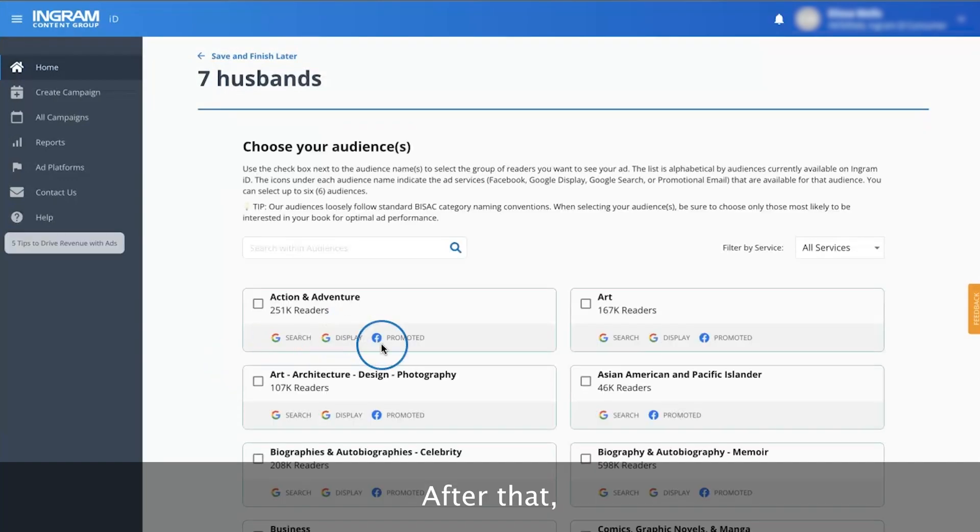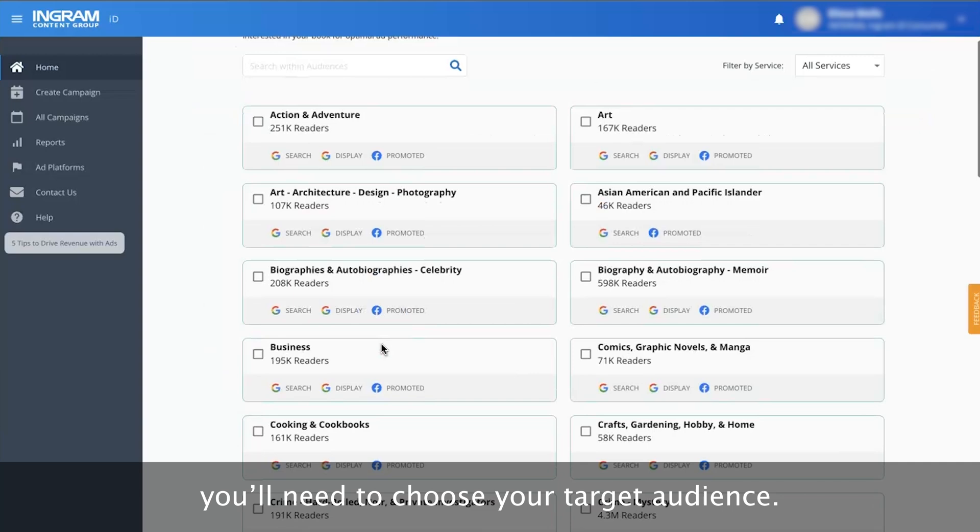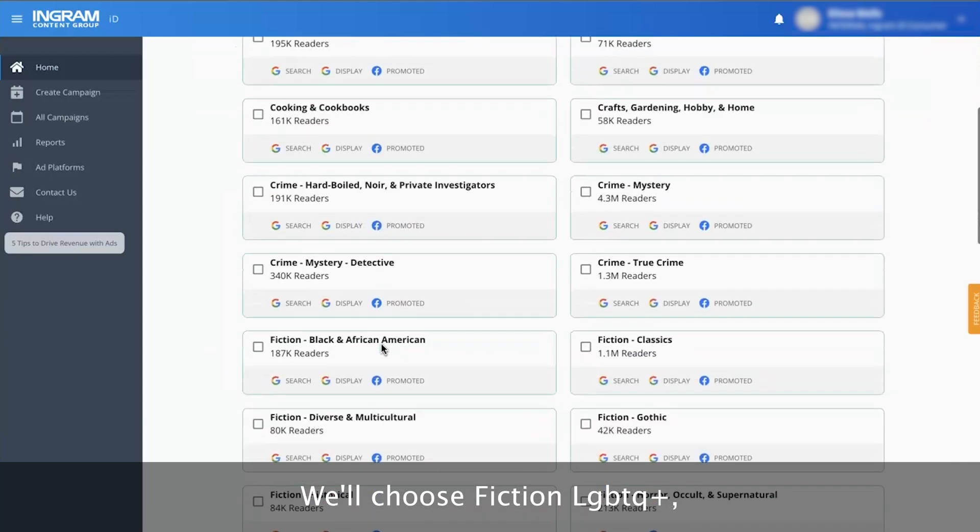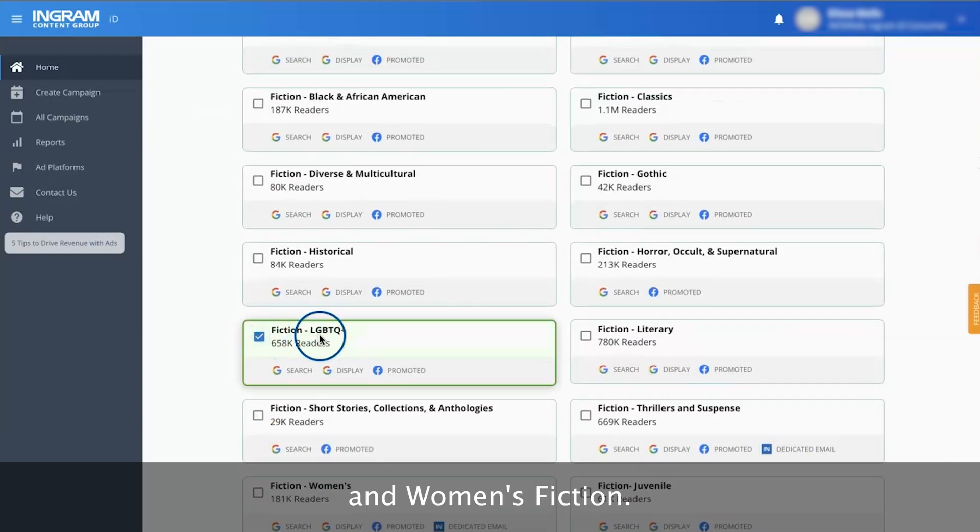After that, you'll need to choose your target audience. We'll choose Fiction, LGBTQ+, and Women's Fiction.